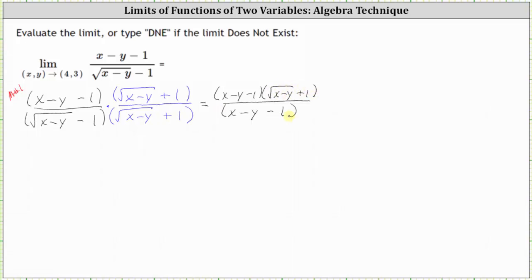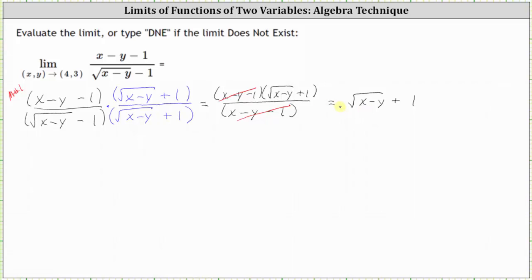Notice we now have a common factor of x minus y minus one between the numerator and denominator that simplifies out. After simplifying, we just have the square root of the quantity x minus y plus one. This is not the same function as the original, but we've removed the discontinuity at the point four, three. They are equivalent functions except at the point four, three, which means we can now determine the limit by performing direct substitution with this simplified function instead of the original.